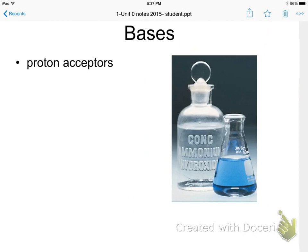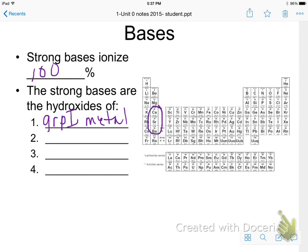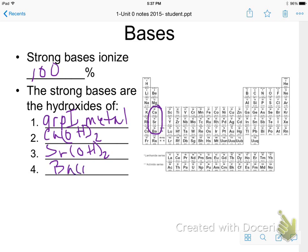Bases are considered proton acceptors — they pick up an H+. The definition of a strong base is something that ionizes 100%. The strong bases are the hydroxides of the group 1 alkali metals, as well as three from group 2: calcium hydroxide, strontium hydroxide, and barium hydroxide. If a base is not on the strong list, we assume it's a weak base, just as an acid not on the strong list is assumed to be a weak acid.